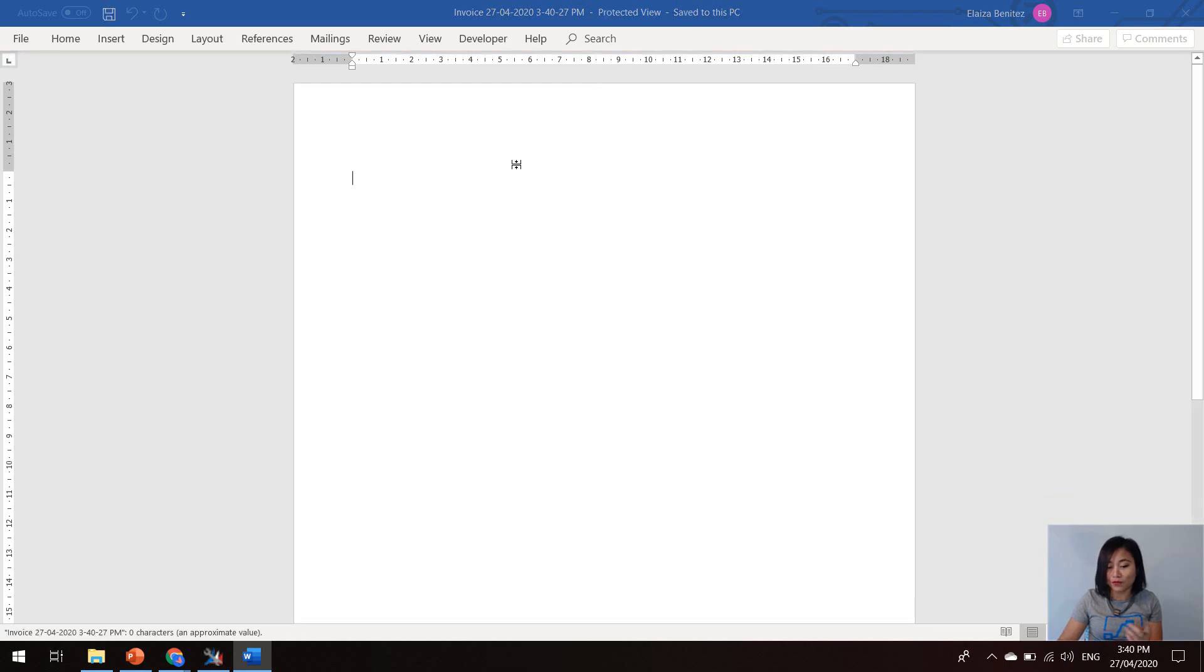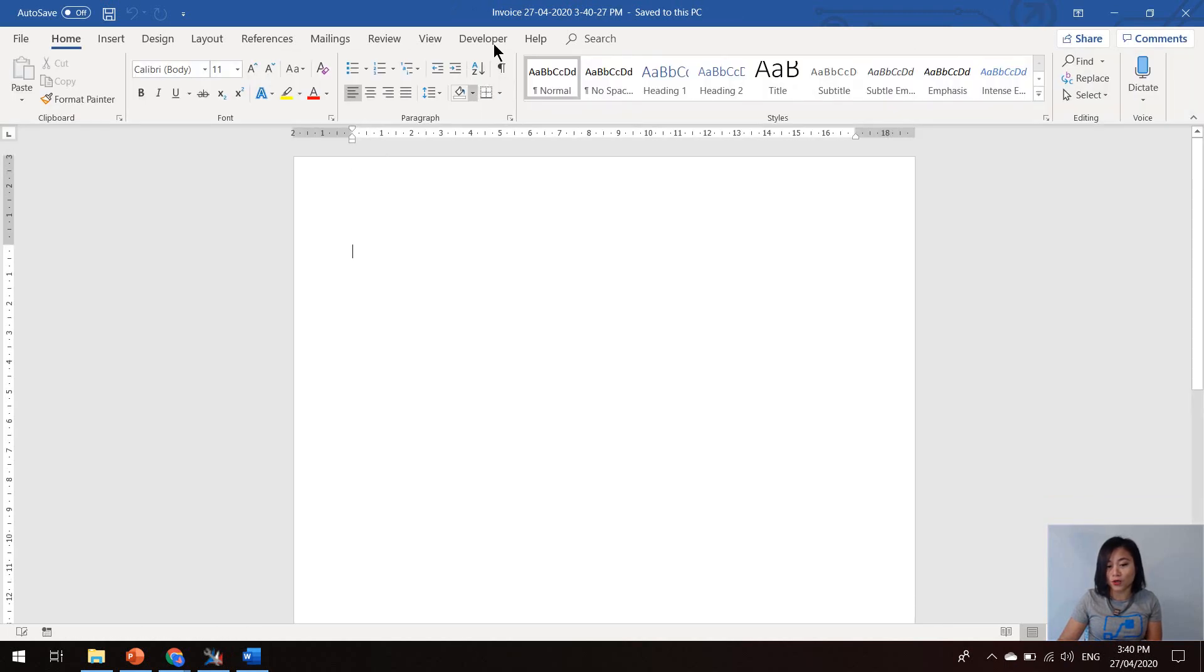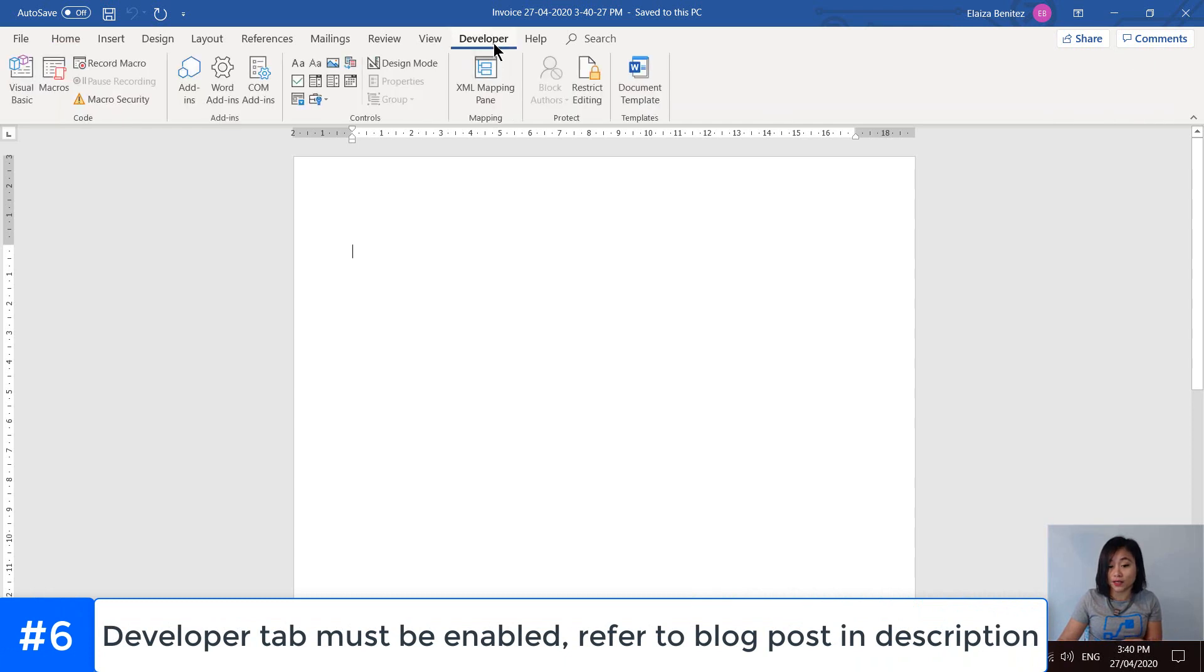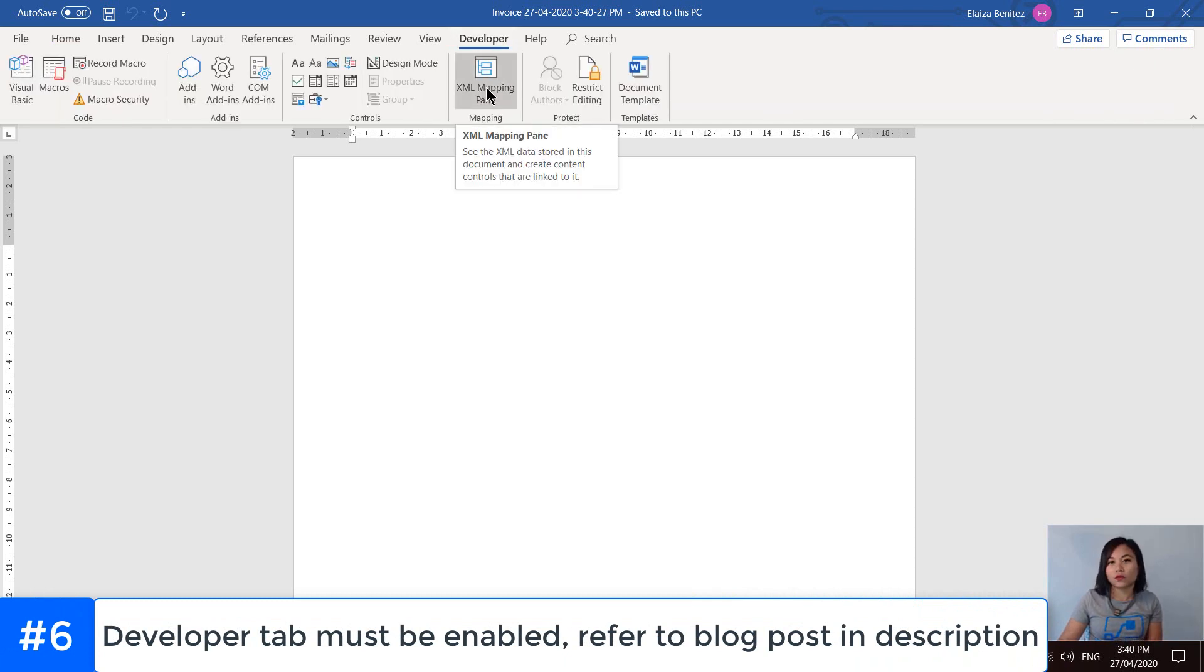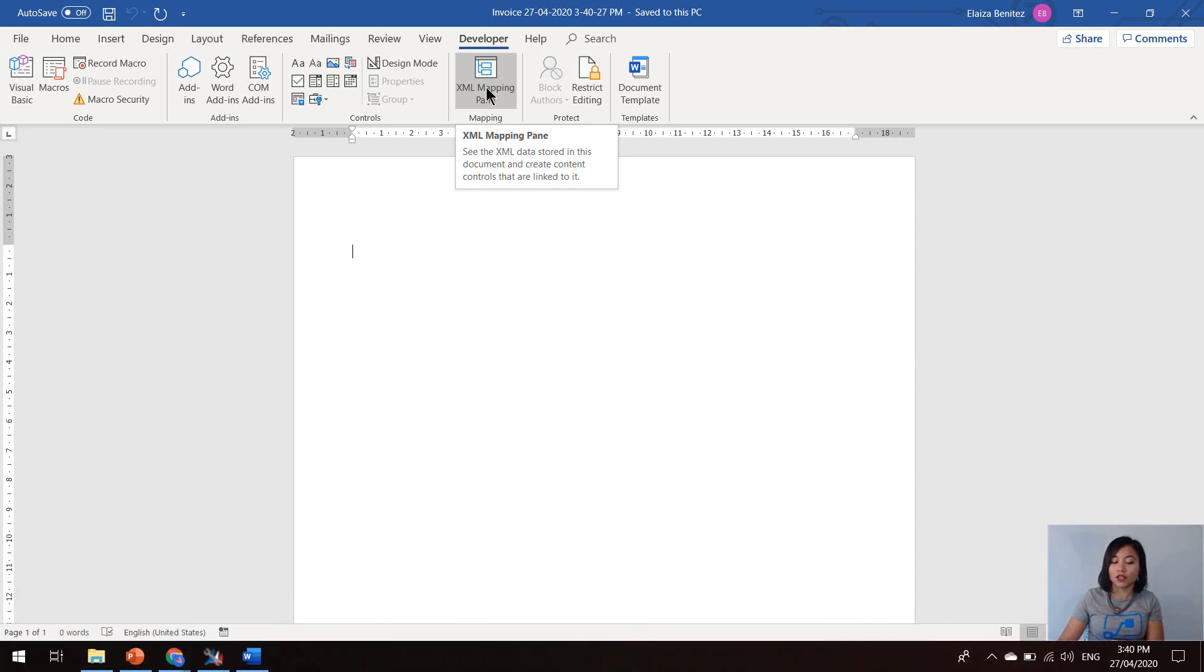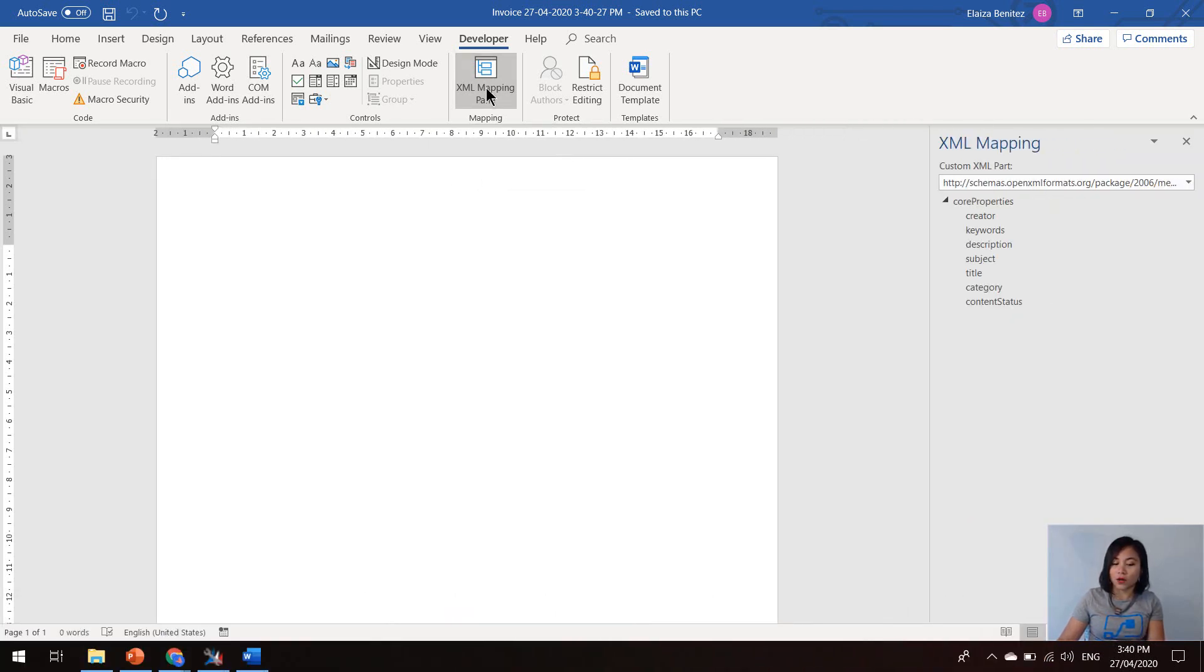And one of the important things that you do need to be aware about is the developer tab and your ribbon needs to be enabled. I will provide a link to the official docs.microsoft.com article in my blog post, so go ahead and check that out.